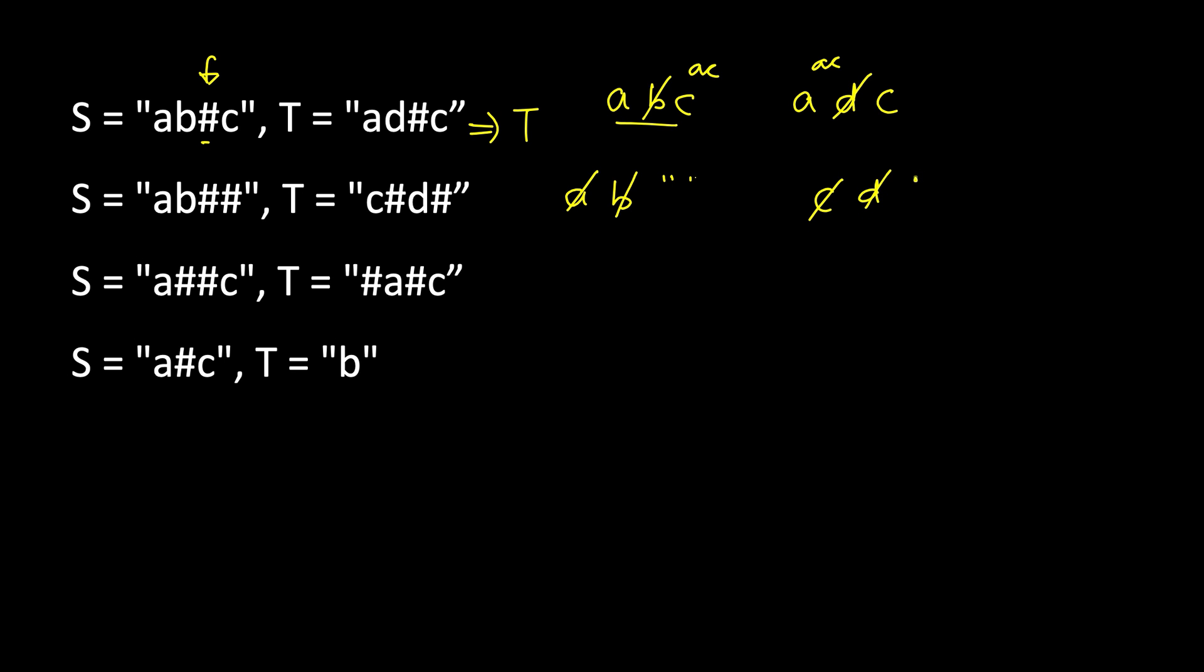So you may have started to see a pattern here. When I type backspace, whatever was the last character is deleted. If I do backspace again, whatever is again the last character is deleted. This seems very closely similar to a stack operation.